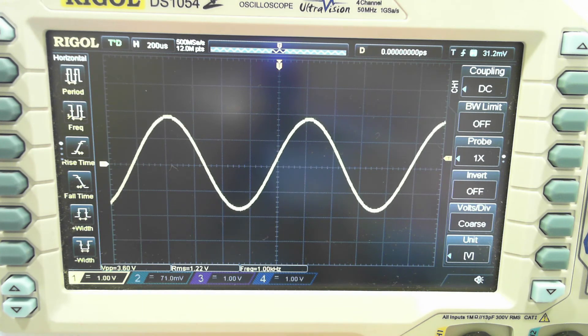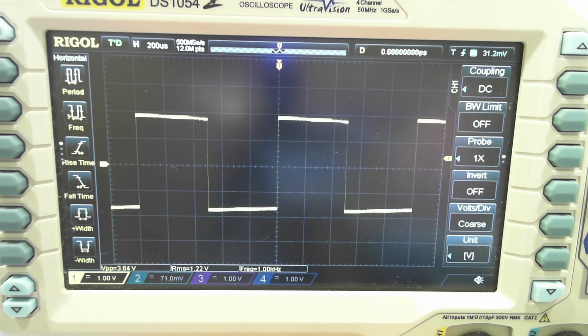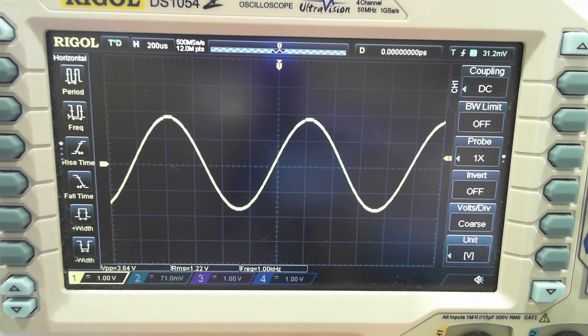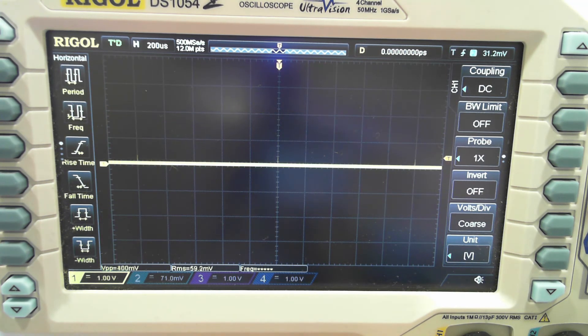And let's go back to our triangle wave so it's easier to see when the clipping happens.